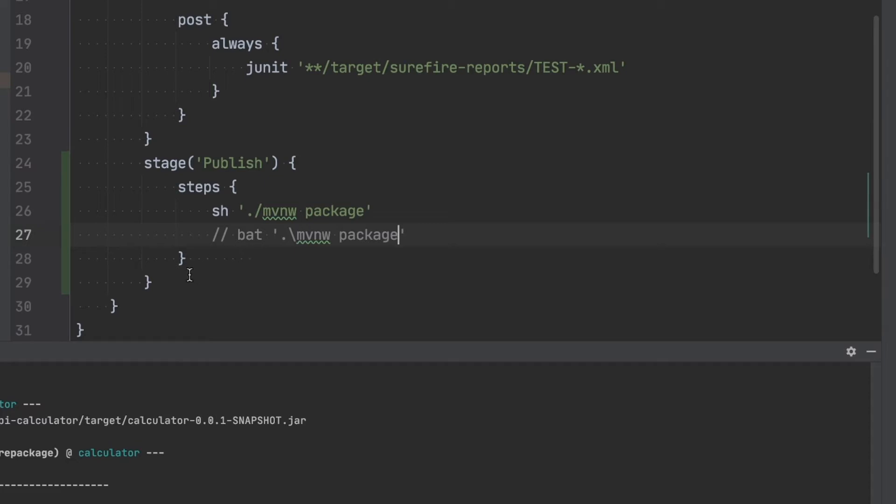So again in a post action script, pretty similar to what we did here in the test stage, we're going to tell Jenkins what we built here is actually an artifact. And now because the entire pipeline is successful, we really want to keep it. So I'm going to use the post action.